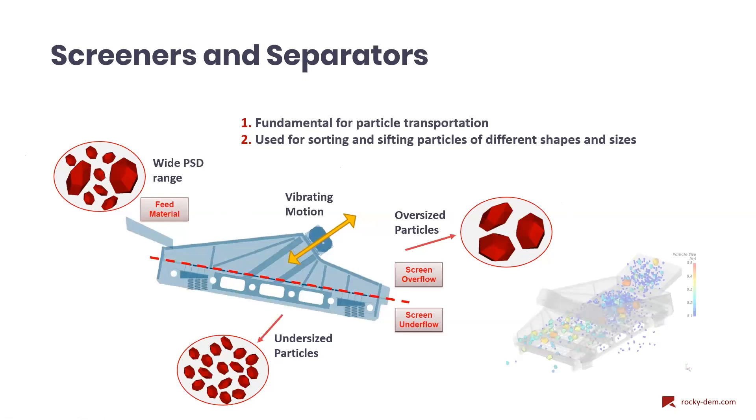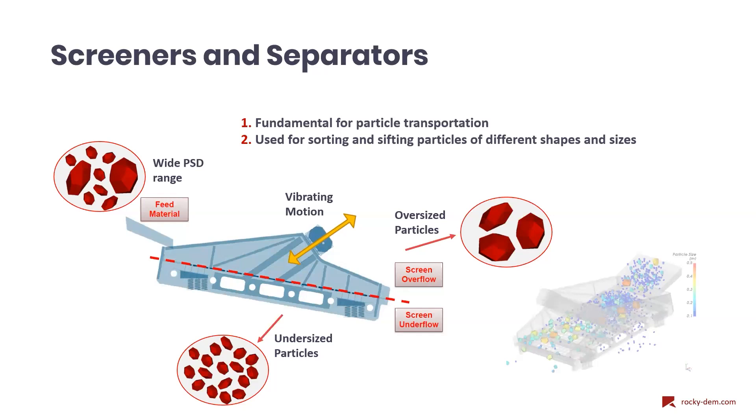There is a huge variety of screeners and separators. In most cases, these devices have vibrating motion applied and they work with a certain feed capacity. These parameters can vary depending on the material that's being handled, but they still play a big role when it comes to efficiency and equipment power consumption.